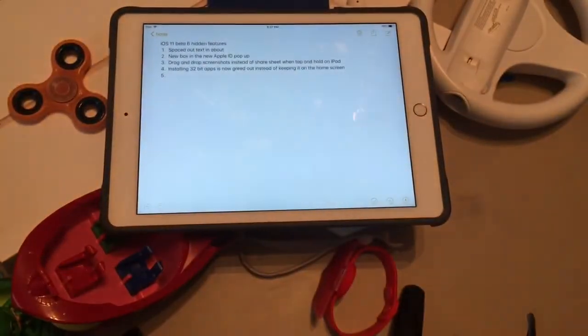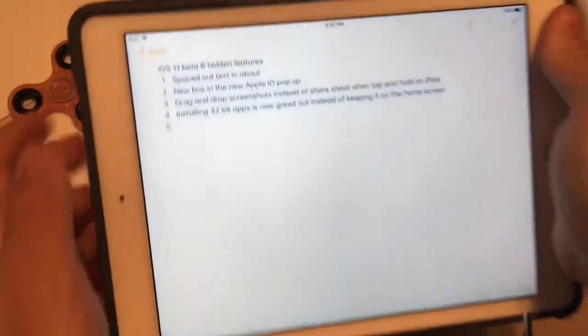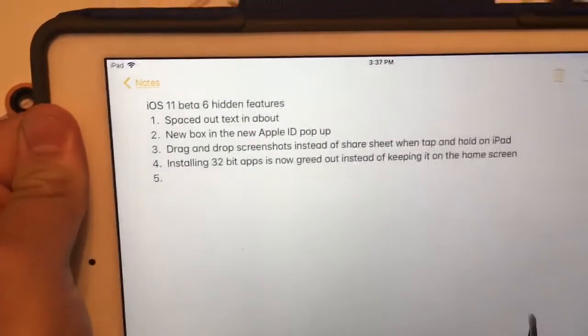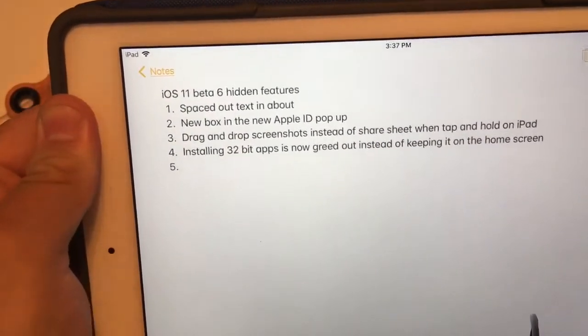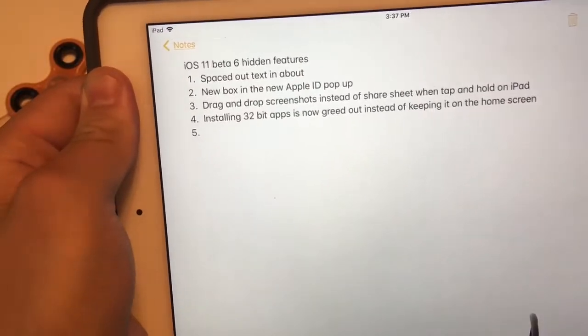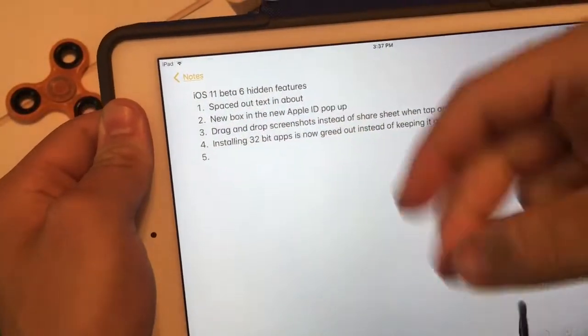So those are the four iOS 11 beta 6 features that I found. I'm still finding a lot more, so more coming in future videos. That's it for this video. If you liked the video, give it a thumbs up.